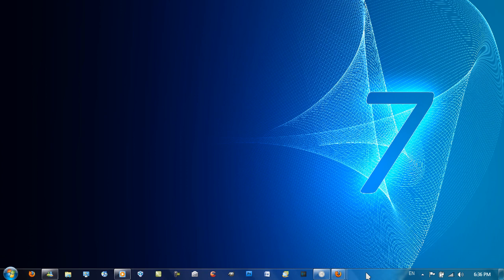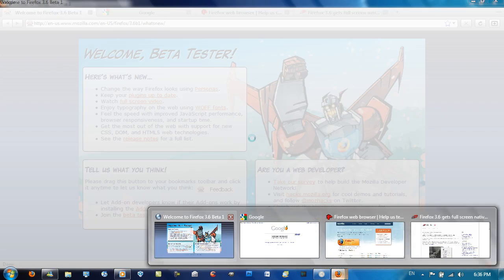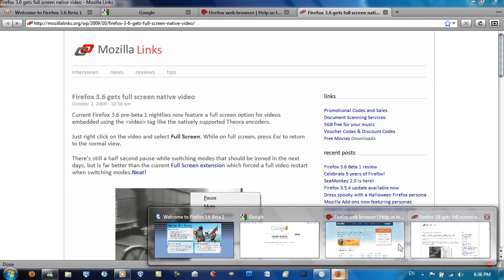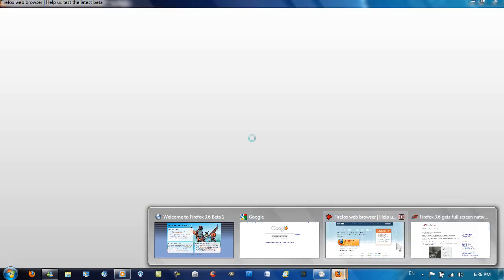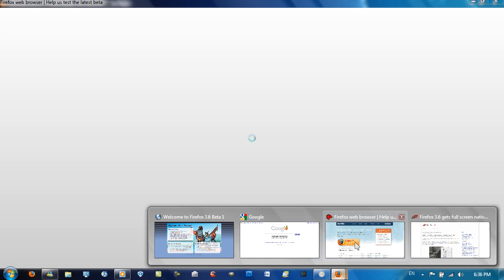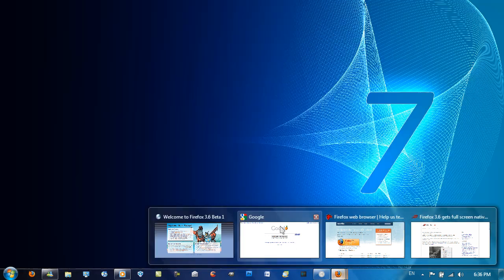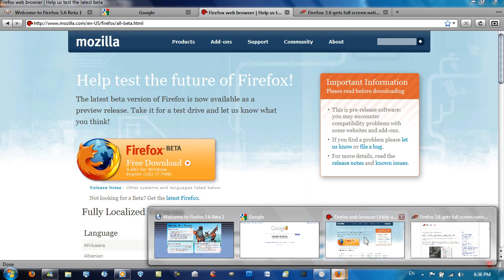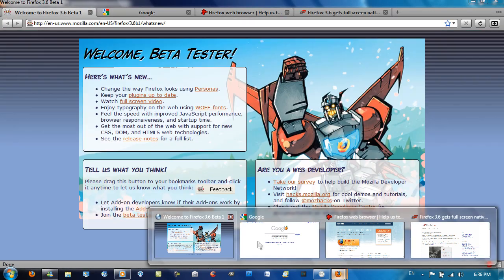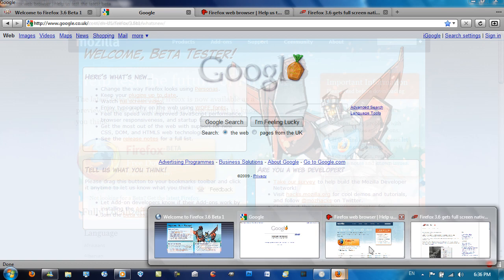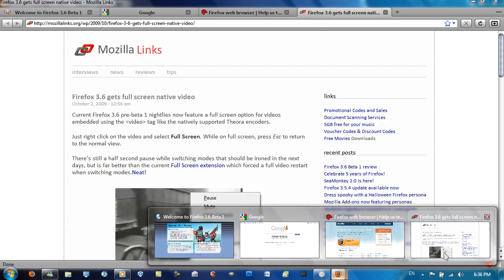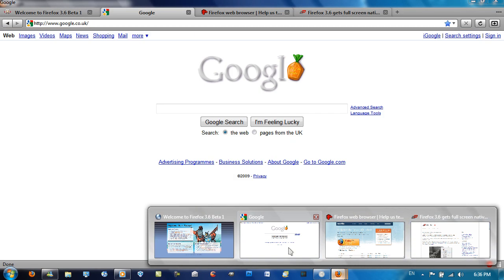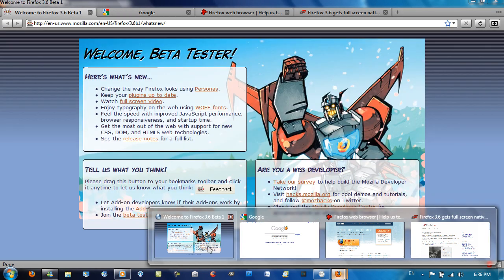Firefox 3.5 didn't have support for this feature, but now, as you can see, it has support for this new feature. You may get the problem where it has this loading bar, like that, which is pretty annoying, but if you just keep your mouse on top of it, it should load, and you get your nice preview.